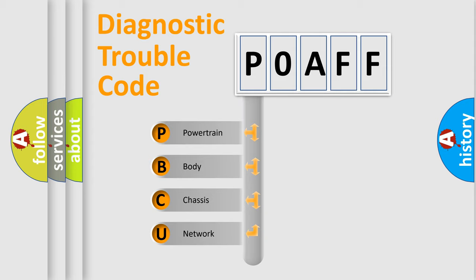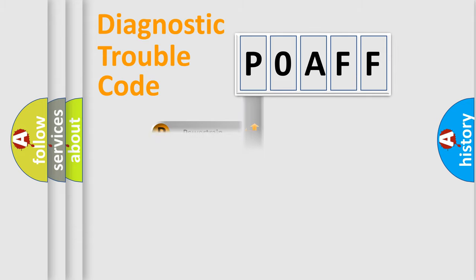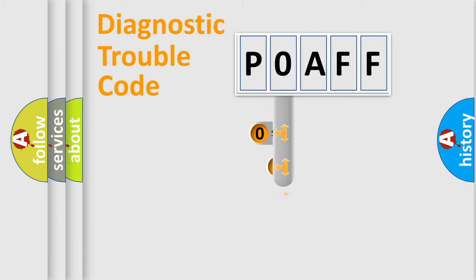We divide the electric system of automobile into four basic units: Powertrain, body, chassis, network. This distribution is defined in the first character code.